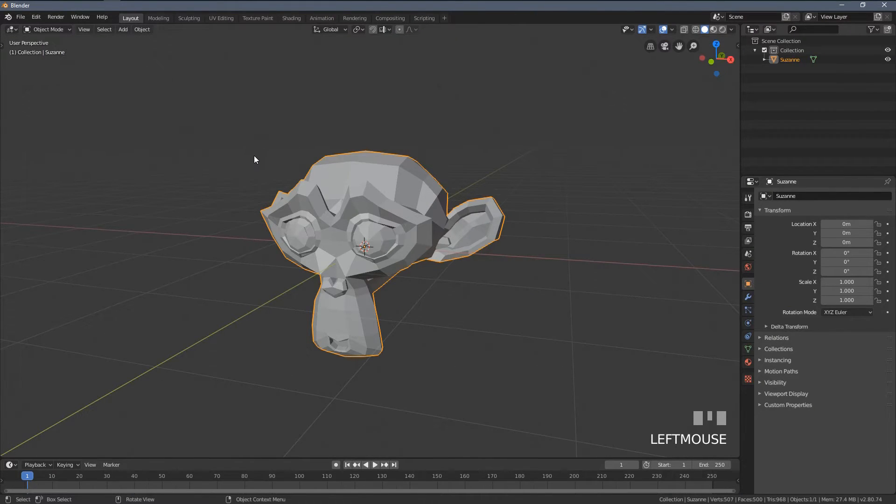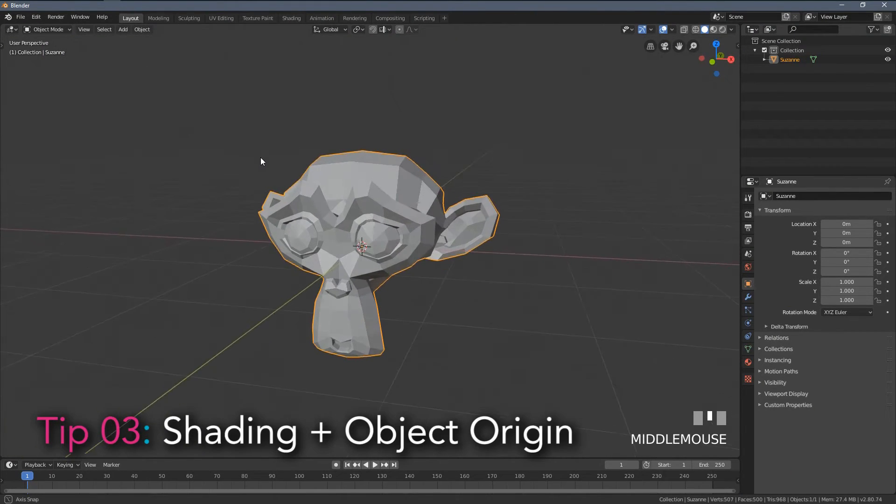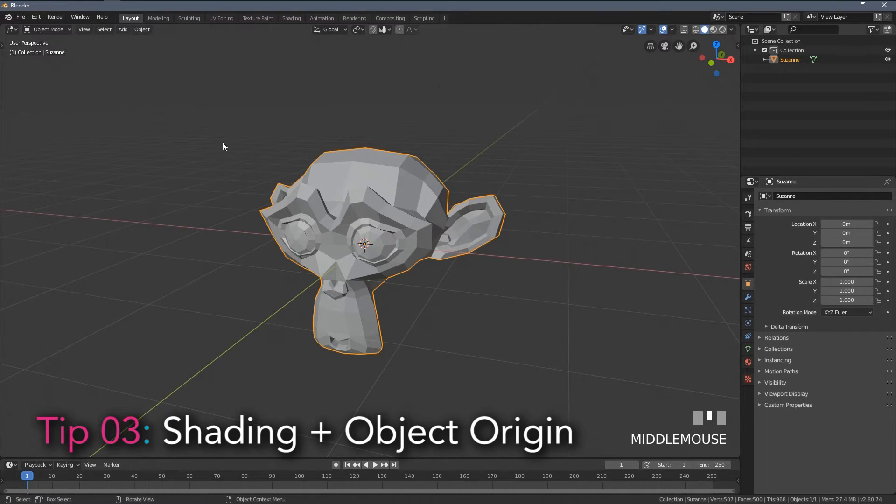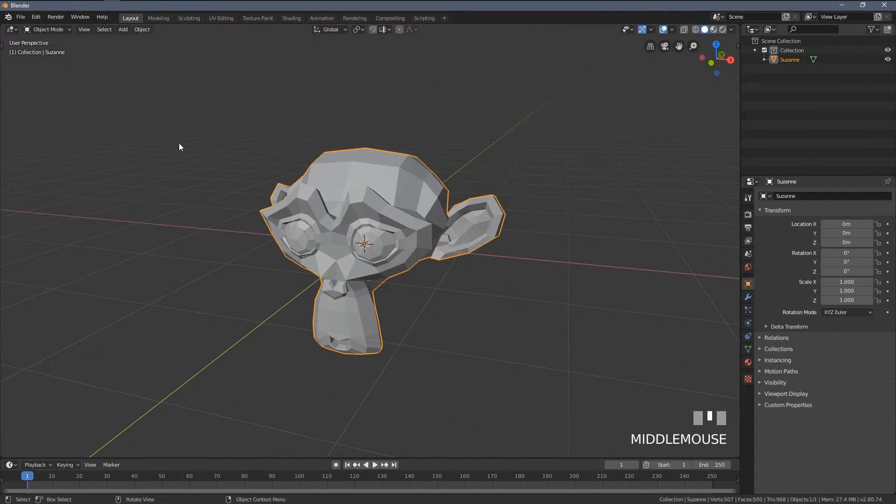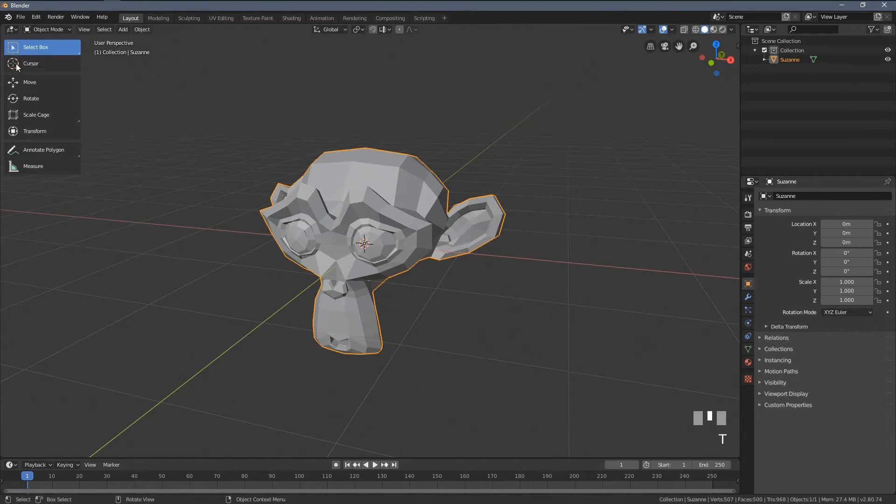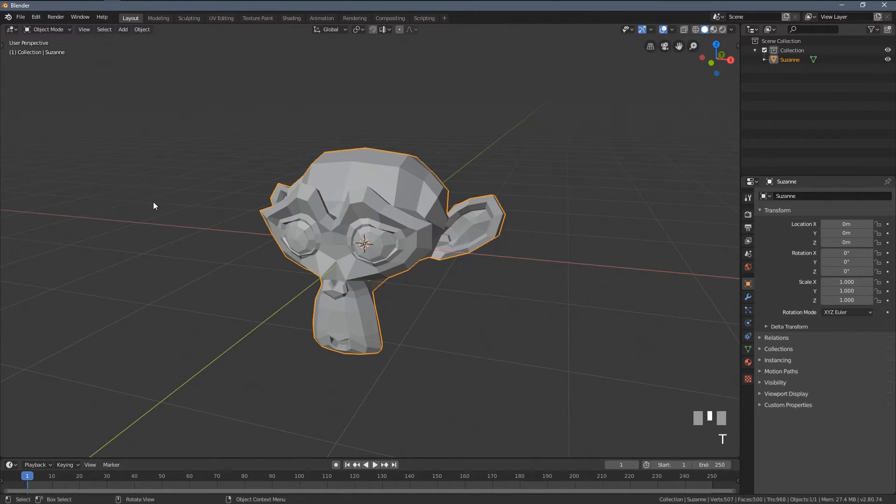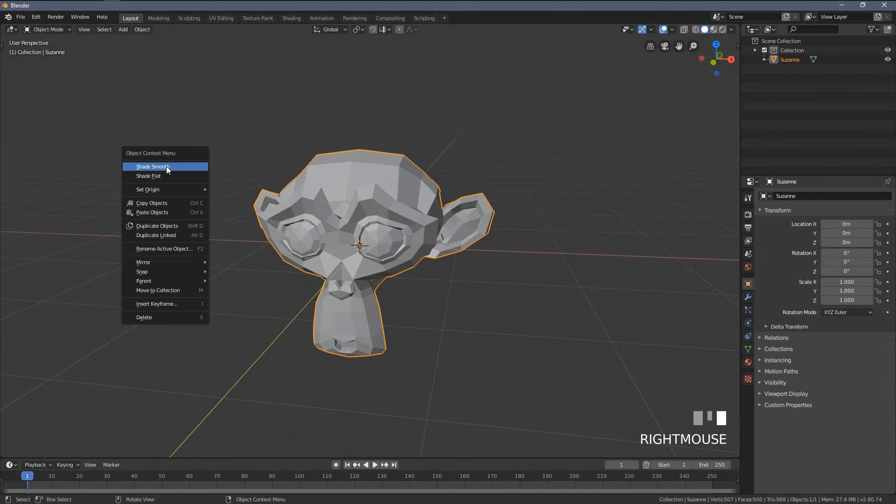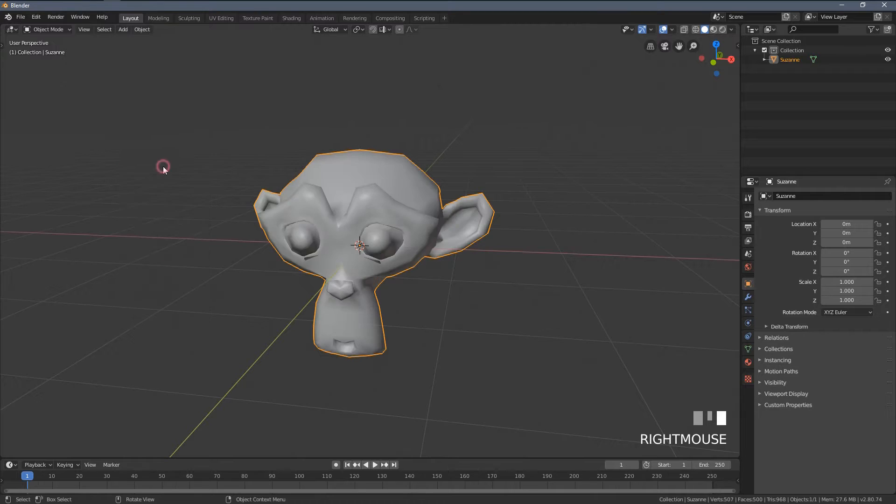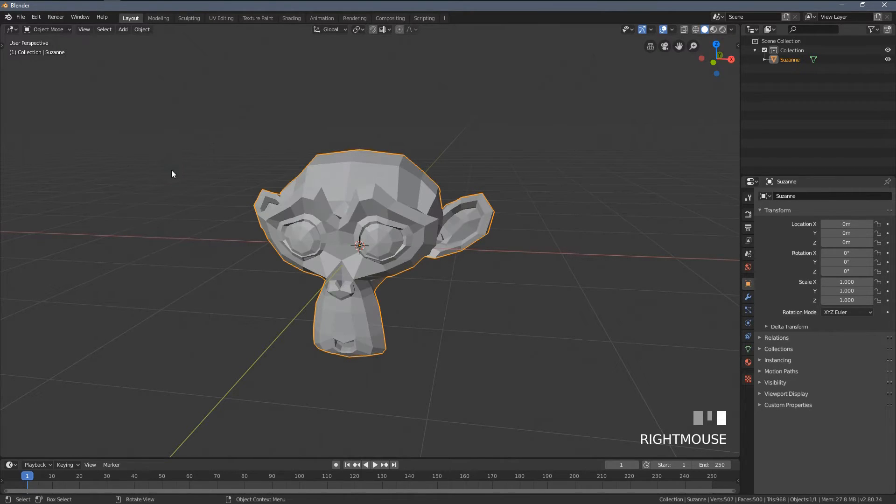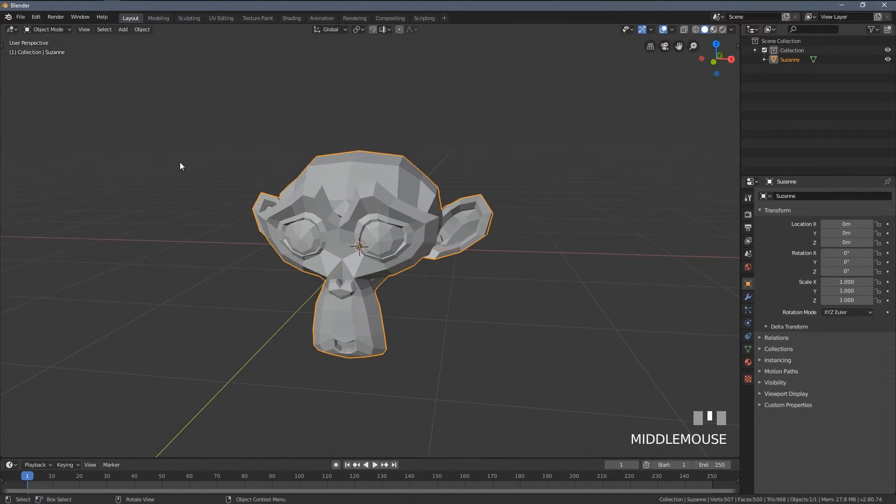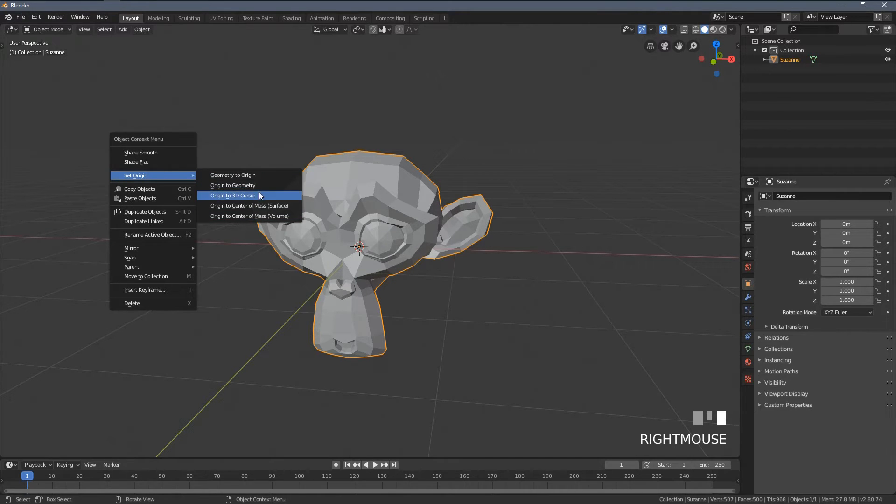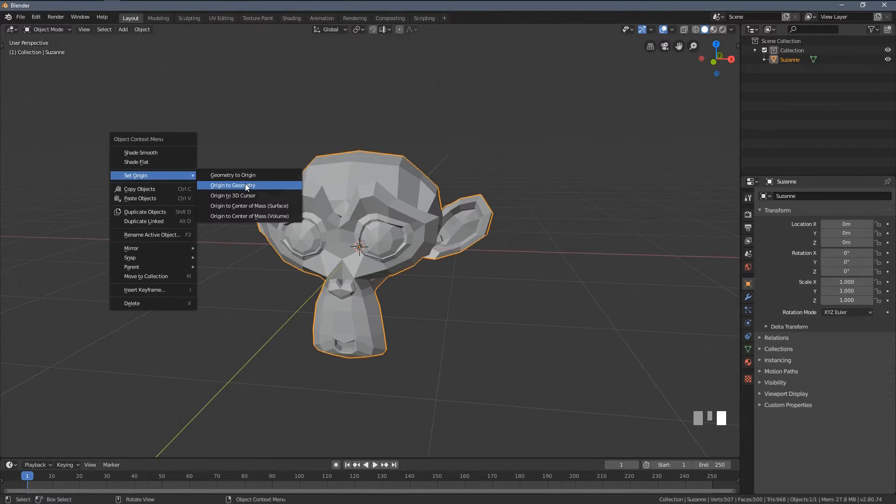Tip number three, shading types and origin points. Well, in the previous Blender version, these were available under the T menu, but as you can see right now, there is way less options. So to access the shading types, we just right click and select shade smooth, shade flat. Same with the origin points, set origin and the settings here are basically the same.